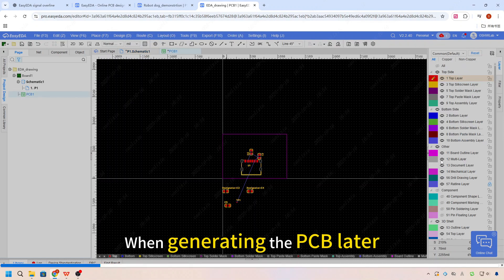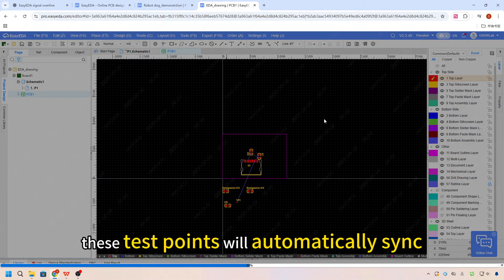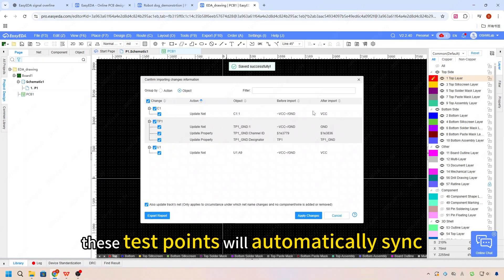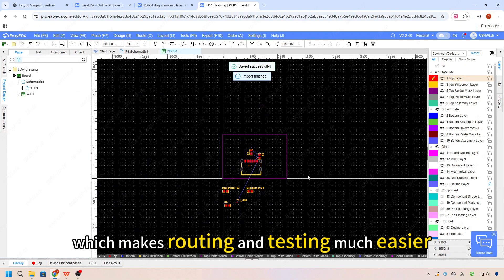When generating the PCB layout, this test point will automatically sync, which makes routing and testing much easier.